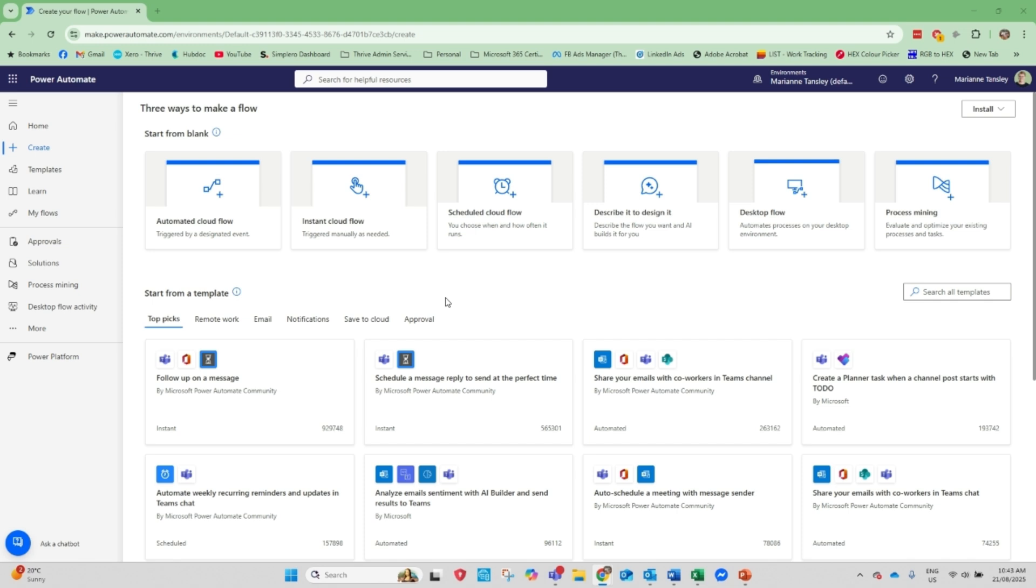Super simple, no tech headaches, no IT degree required. Hey there, I'm Marianne from Thrive Admin Services and welcome to my channel. This is where you come to find your jargon-free practical common-sense solutions to using Microsoft 365 more every day. So let's get stuck in.